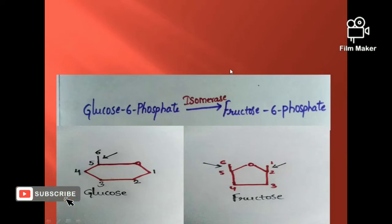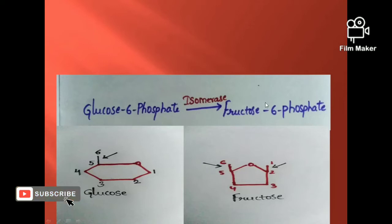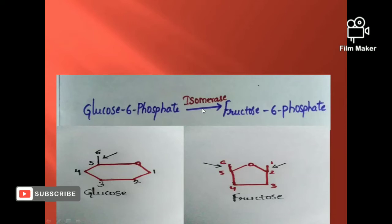In the presence of enzyme isomerase, glucose-6-phosphate is converted to fructose-6-phosphate. Isomerase means similar structure. The enzyme isomerase catalyzes this interconversion.